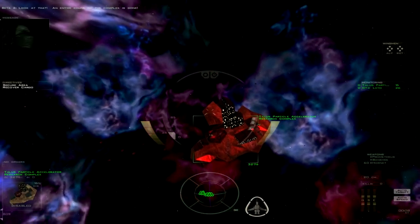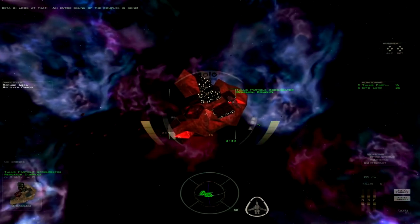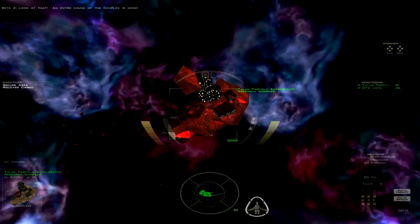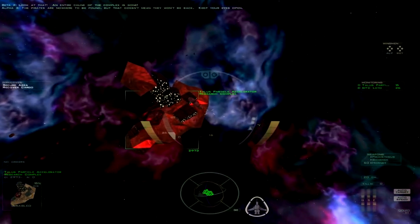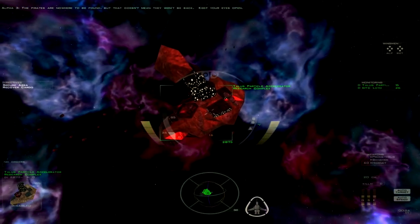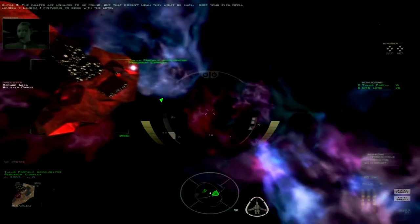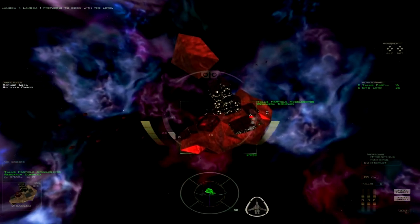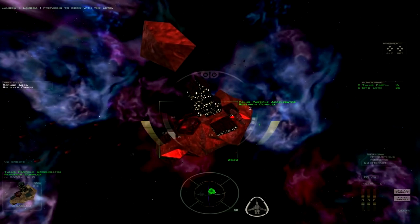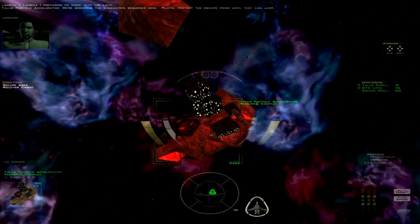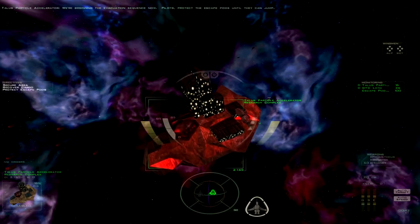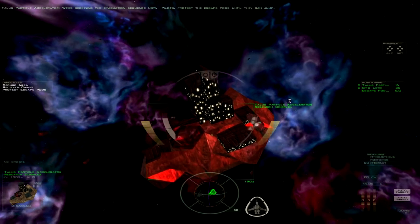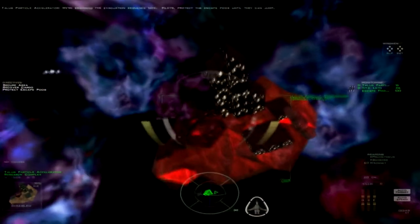I thought the base exploded. Oh crap, look at that! An entire chunk of the complex is gone. The pirates are nowhere to be found. That doesn't mean they won't be back. Keep your eyes open. So, okay, so they sent in a transport ship much, much closer to the base than us. No, I don't feel like protecting anybody. Okay, that's where they're on.